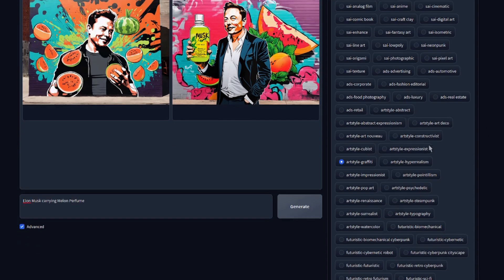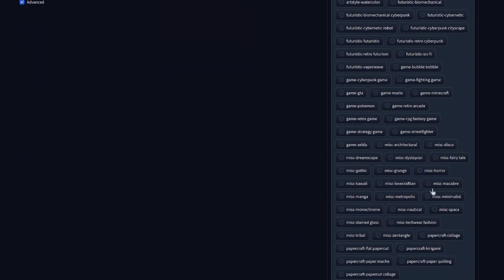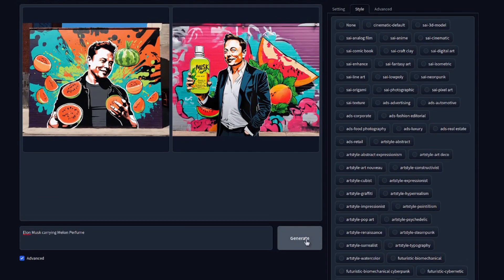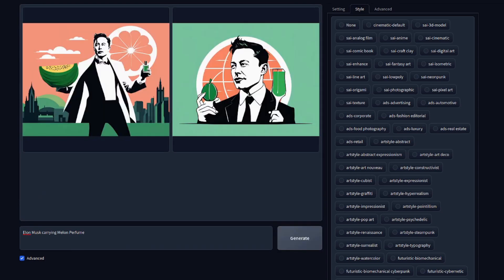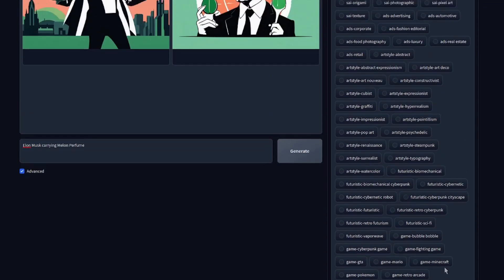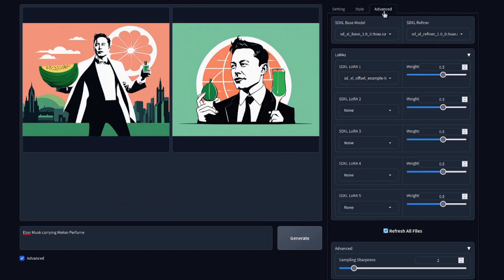So maybe you didn't like graffiti style. You can scroll down. As you can see, there's absolutely loads of them. How about this one, a paper craft flat paper cut. So just applying a different style here and we'll get two completely different images. Awesome. There you go. So completely different style just from picking one of the styles that you've got available there. That's quite easy, isn't it? We'll just quickly go over the advanced section there.